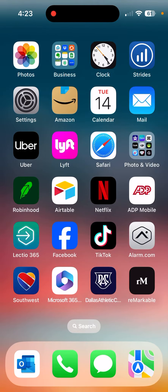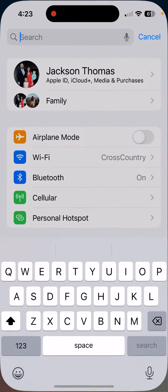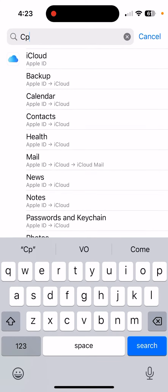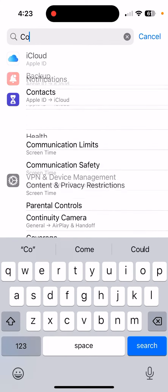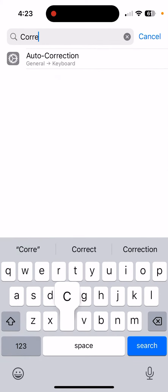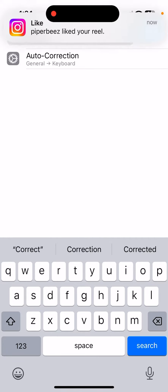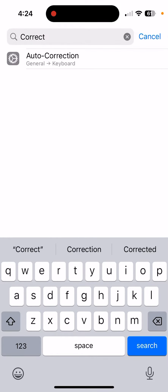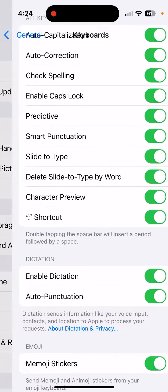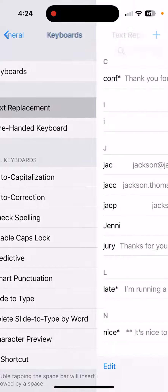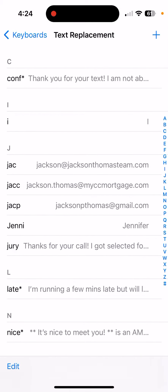This video is going to show you how to create text responses that you can automatically type in really quickly. Go to Settings, type in the word 'correct' to find Auto Correction, then go up to Text Replacement.